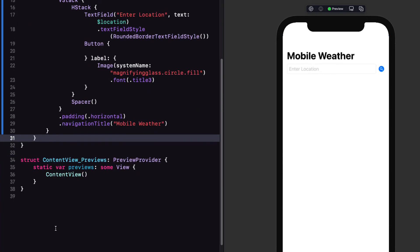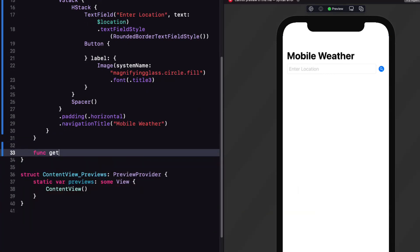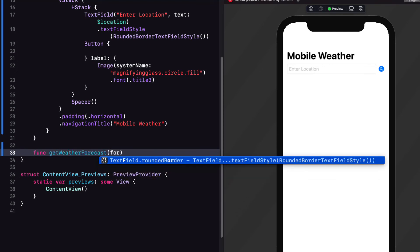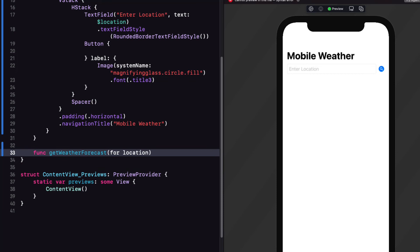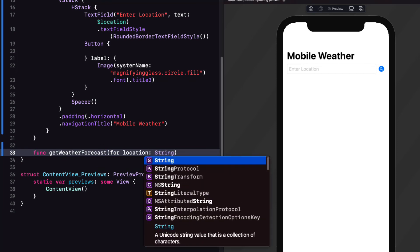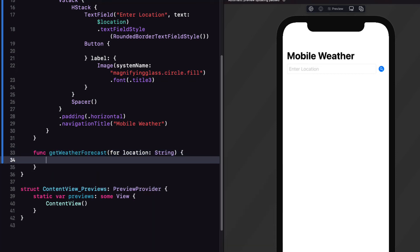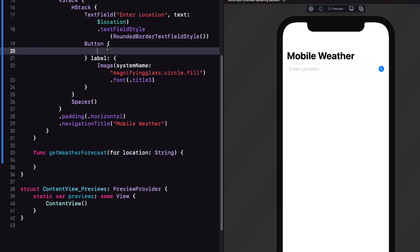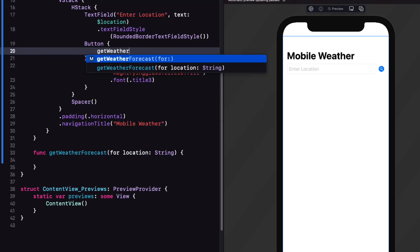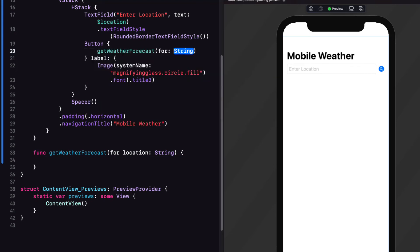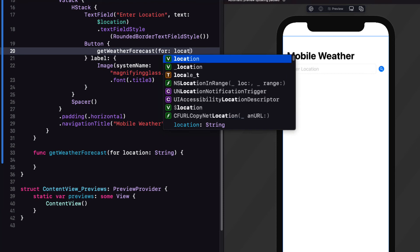Next we'll create a function called get weather forecast that has one parameter called location and that'll be a string. And back in our action for our button in the body we can call this function using our location text view string as the argument.